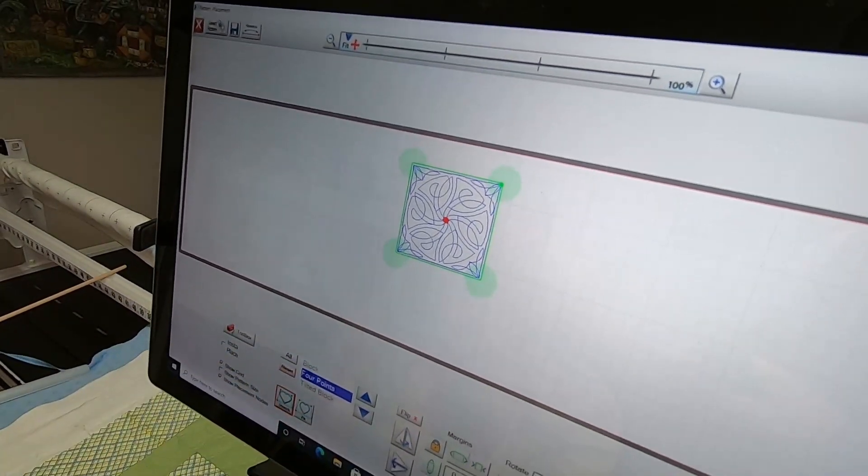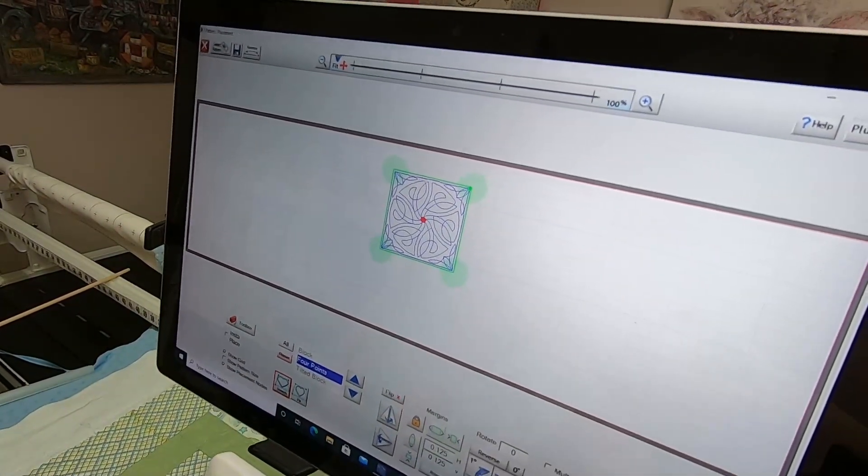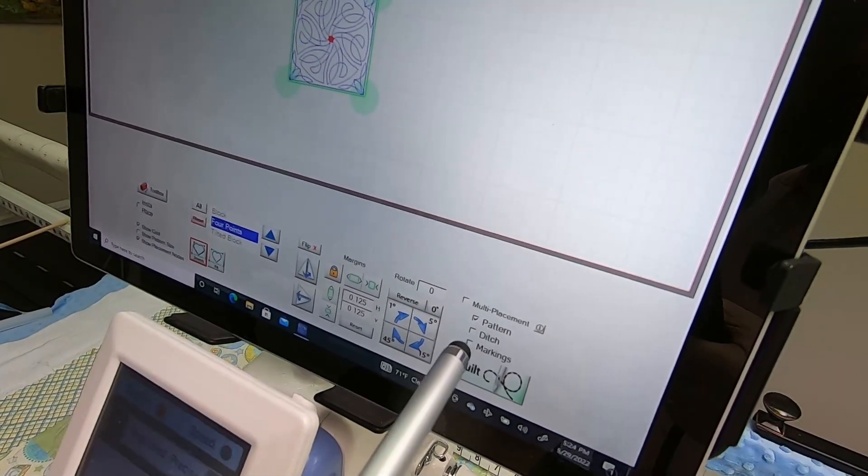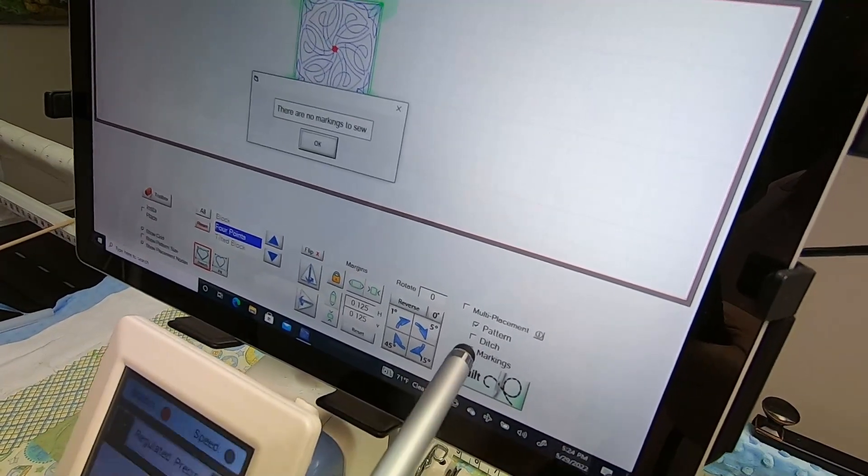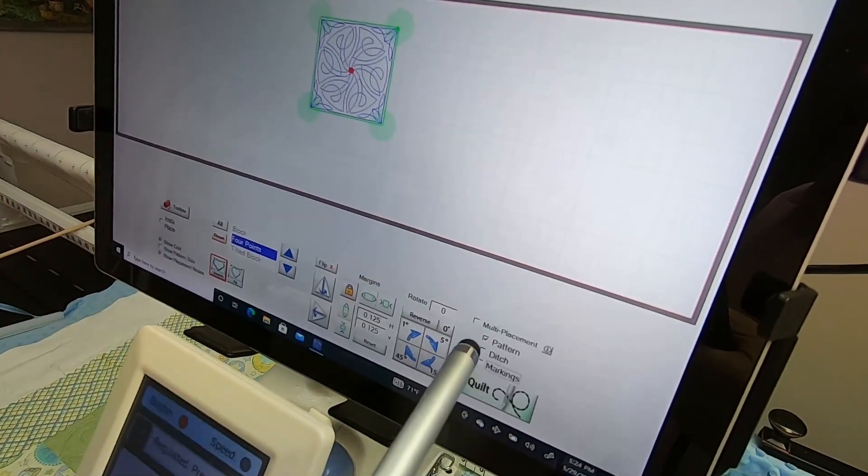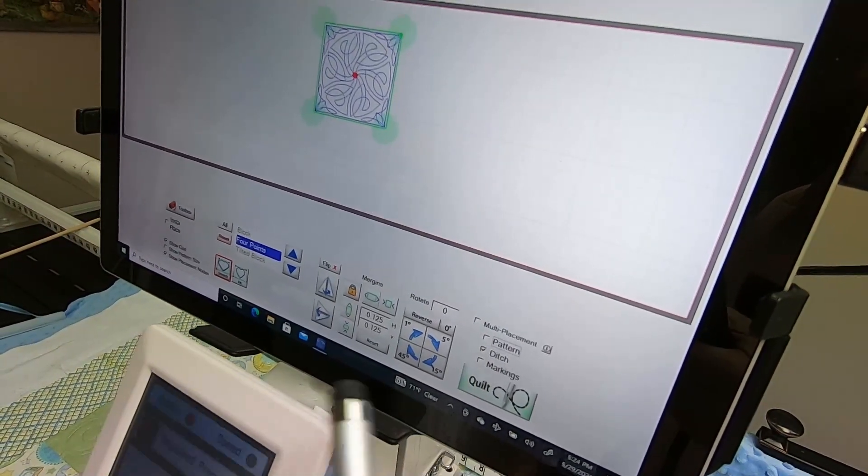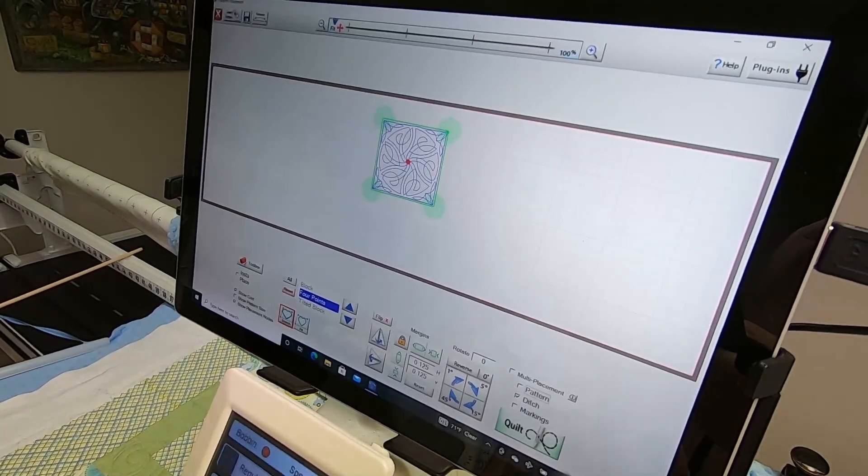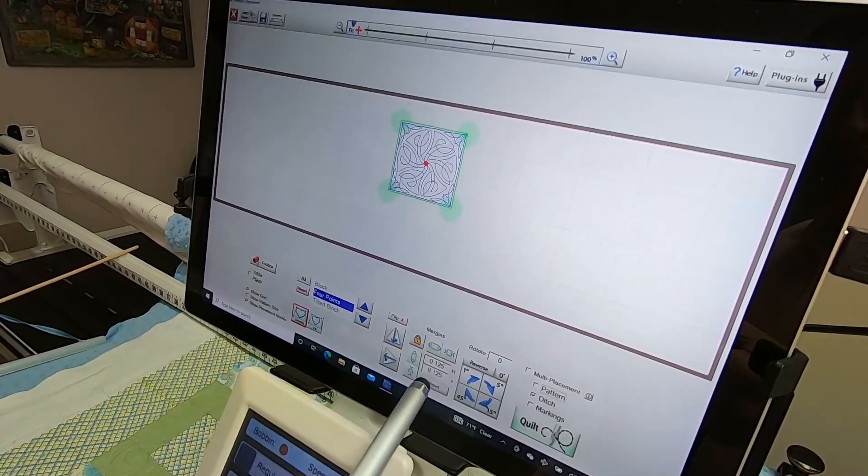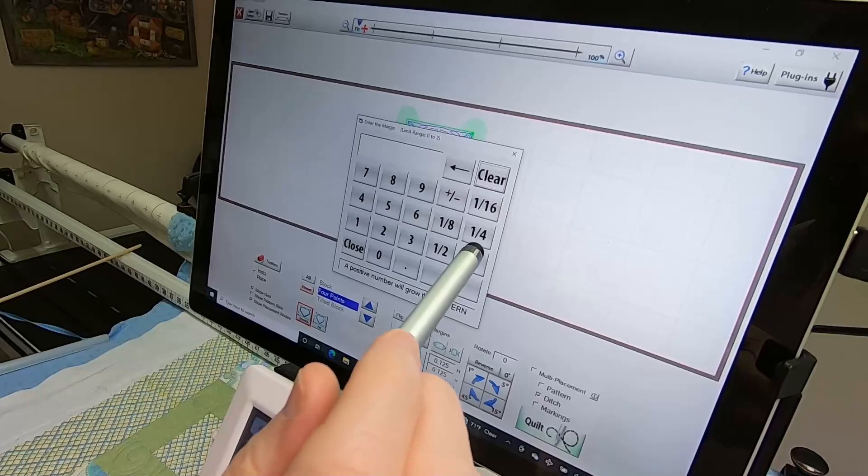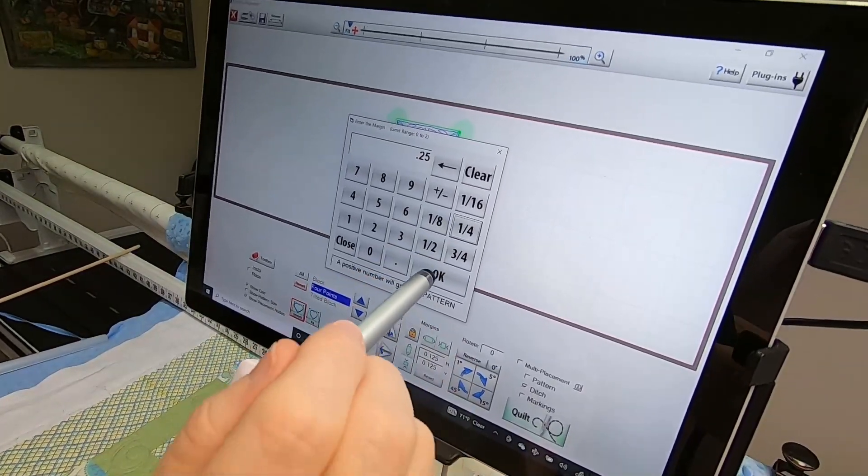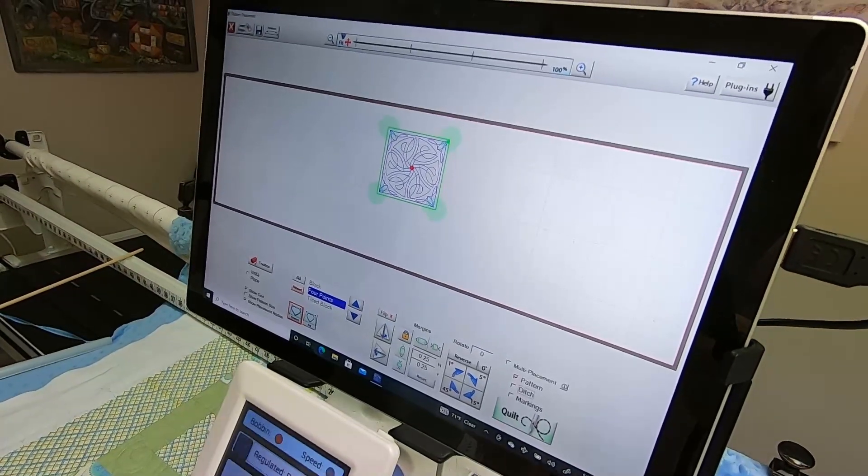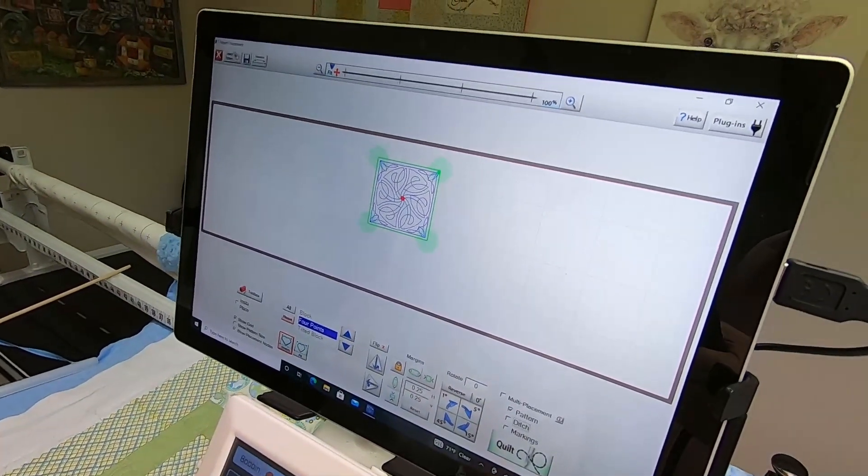Maybe you want the ditch to stitch but you don't want the pattern. You could stitch the ditch right now, then come back here and say, well, let's change it now to one-fourth and say okay. Now do the pattern and not the ditch, so that your pattern would be stitched a little less than the ditch.